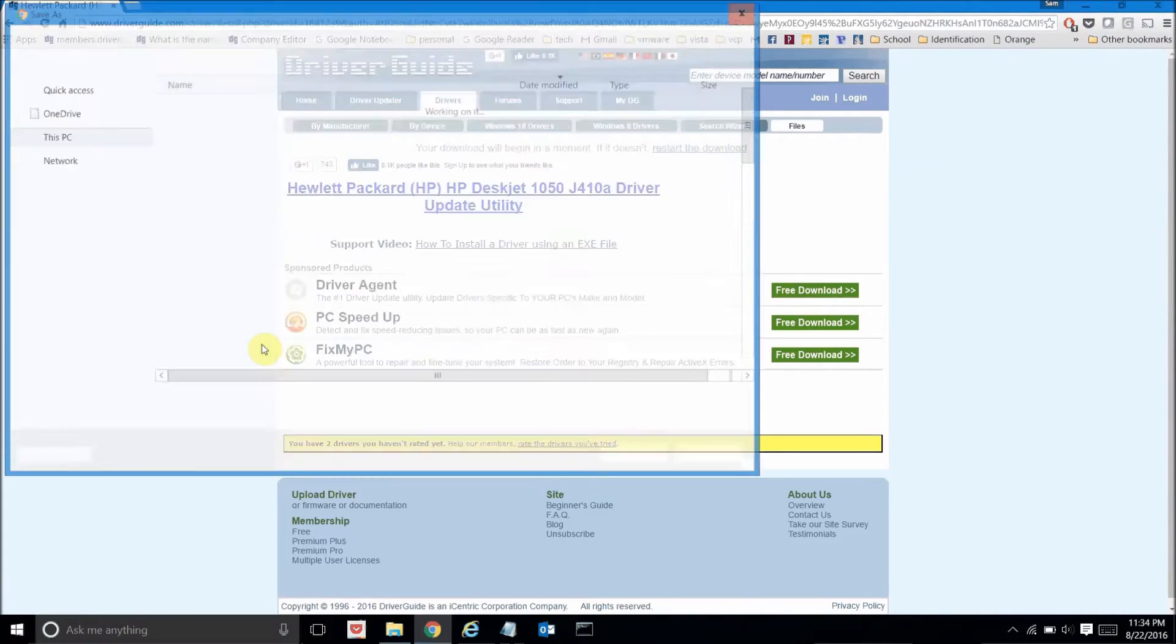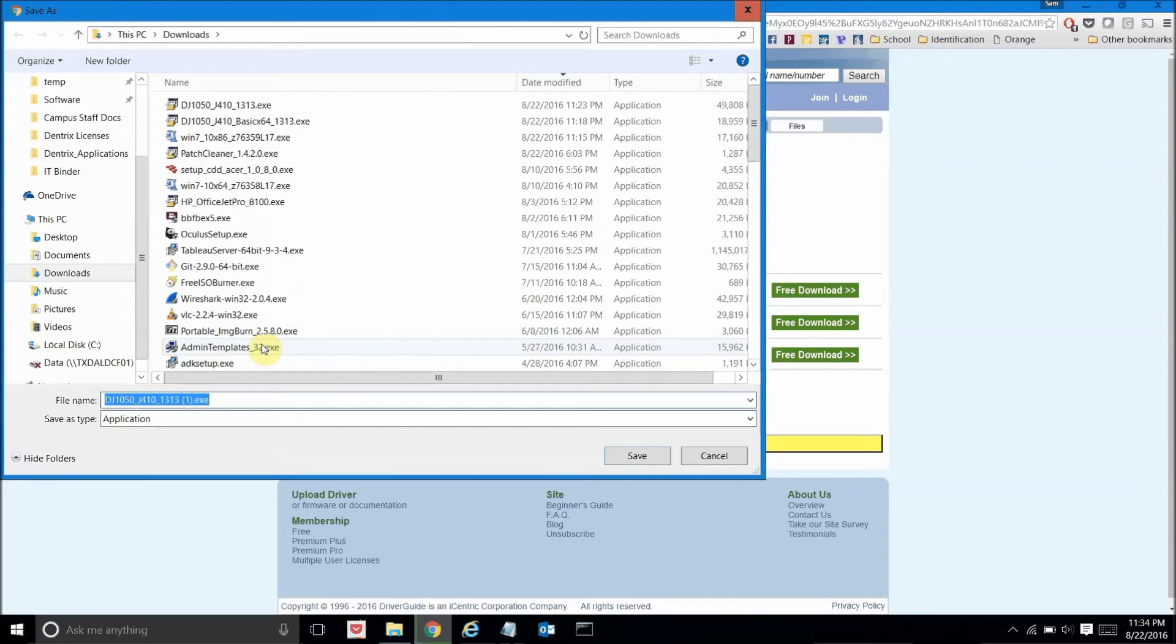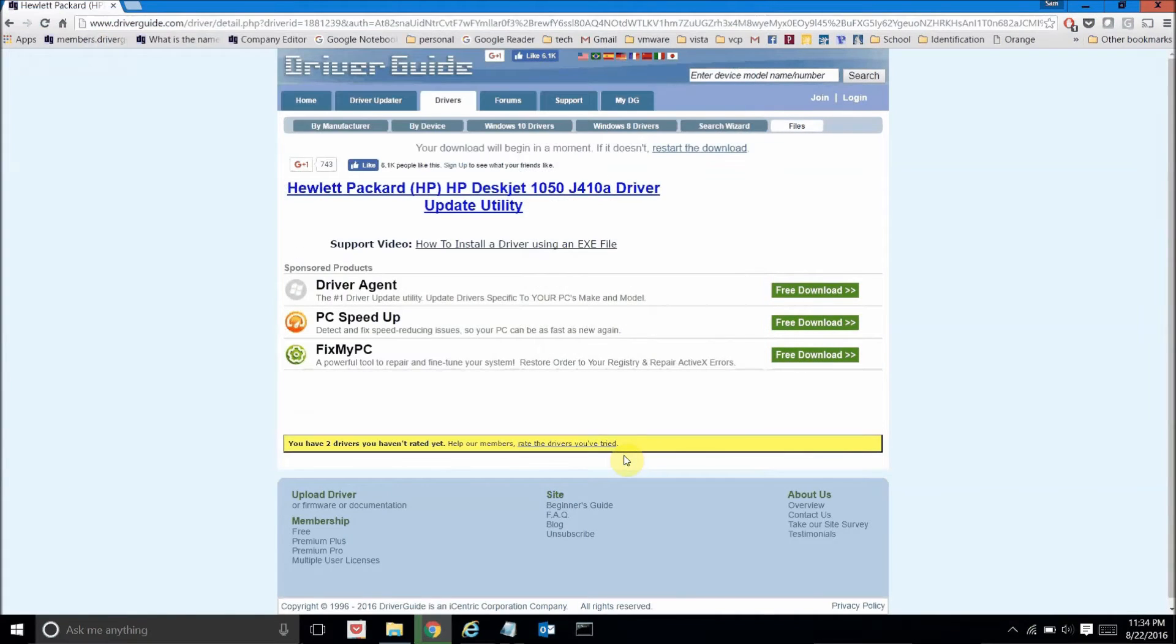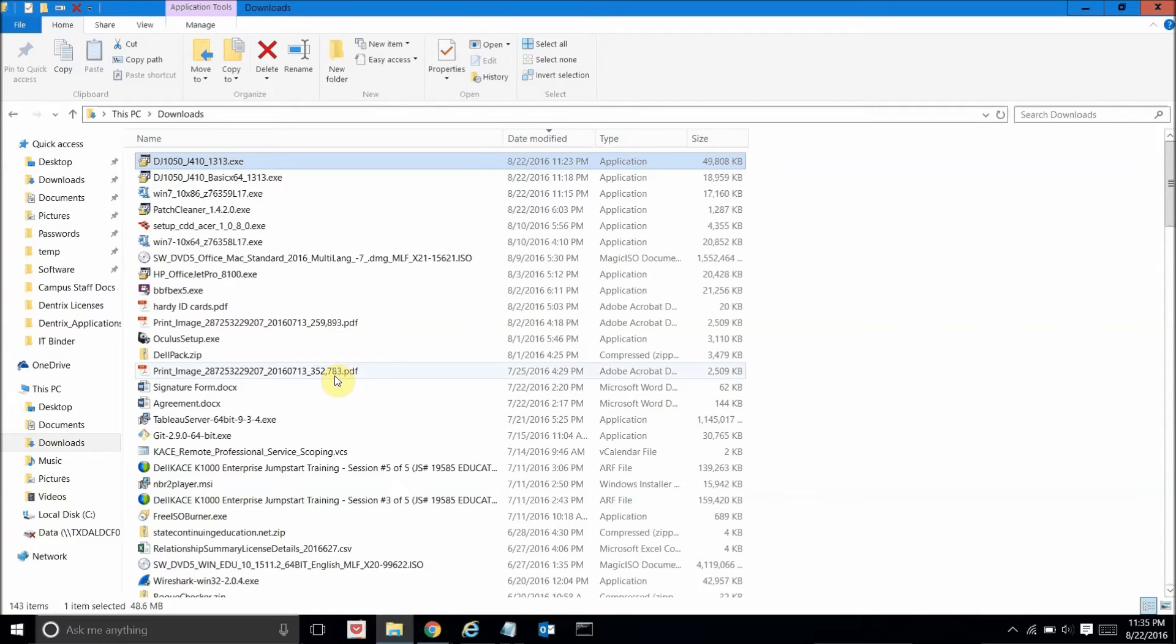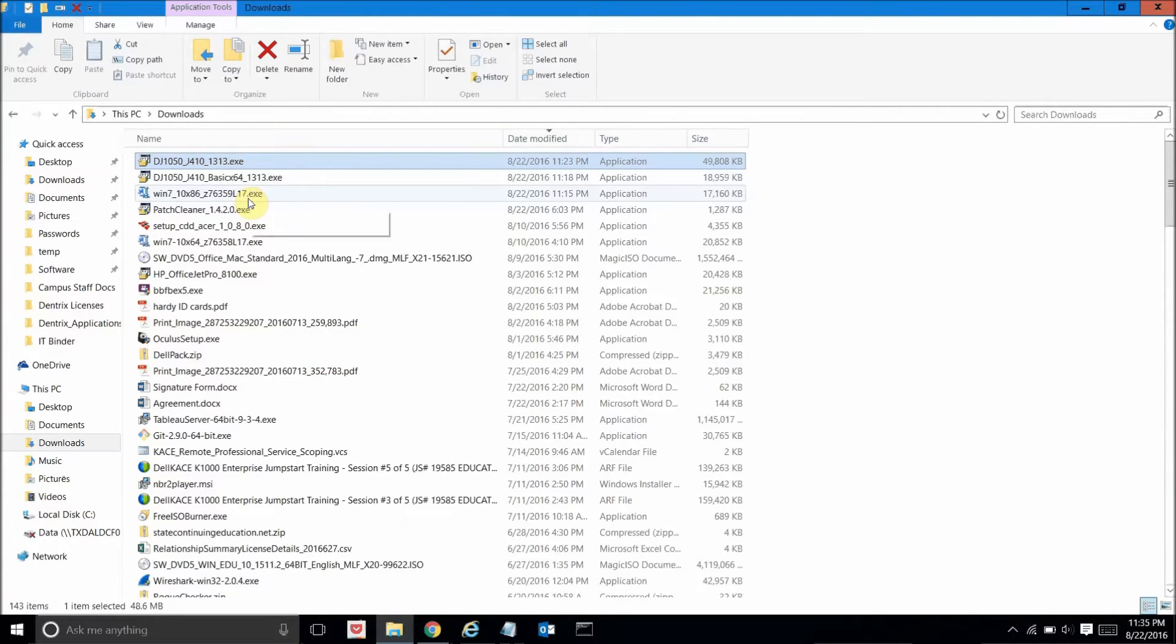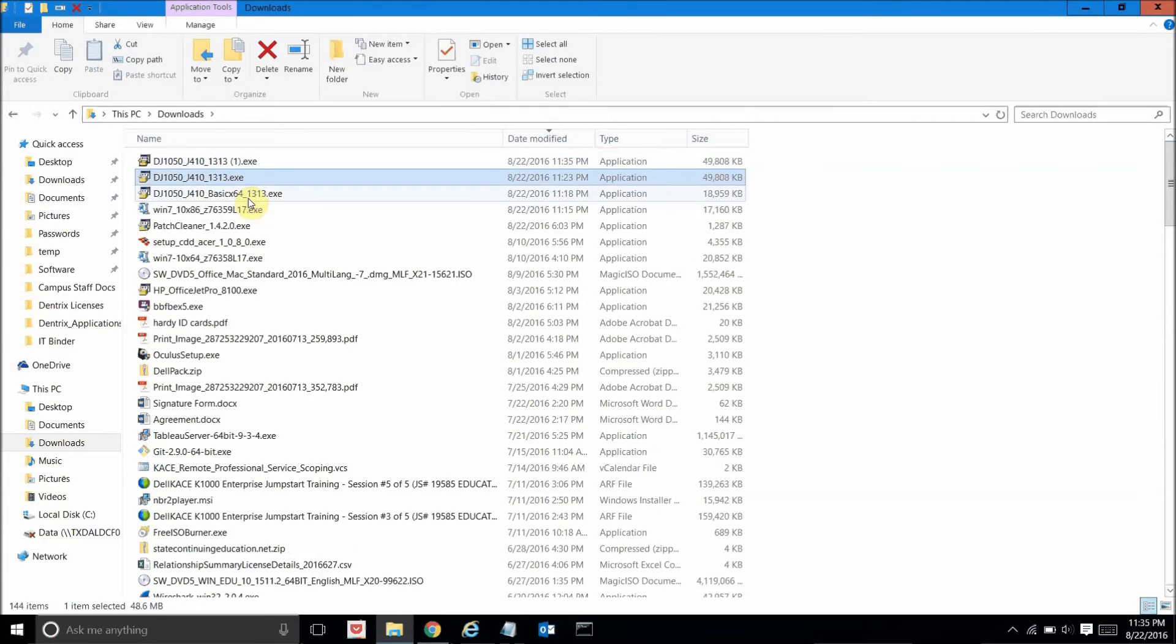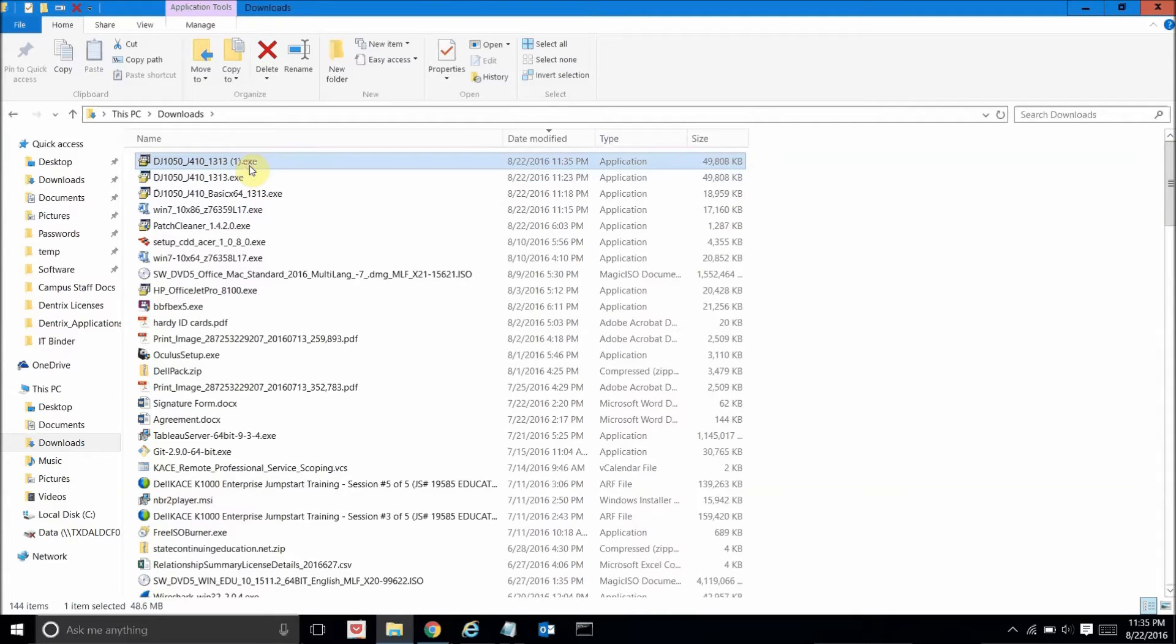Now once the file has been downloaded to my computer, what I'll do then is go to the folder where I downloaded the file and look for the executable file that I just downloaded and go ahead and launch that file.